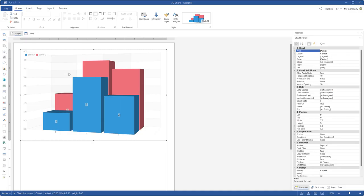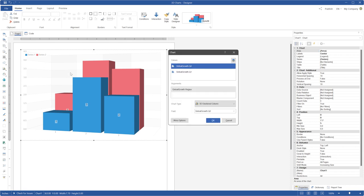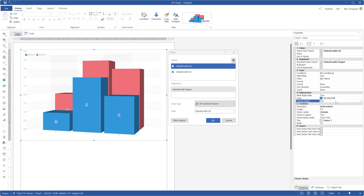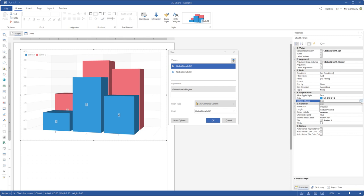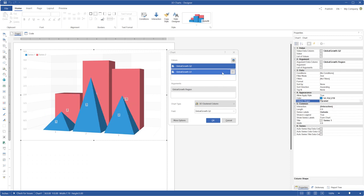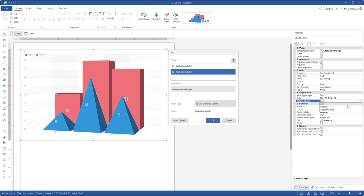You can use different shapes of the graphic elements for chart series. This feature is available for all types of 3D charts. Call the Chart Editor, select the Data field and set Box Pyramid or Partial Pyramid as the value of the Column Shape property.